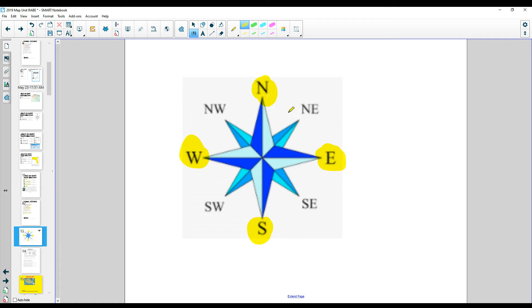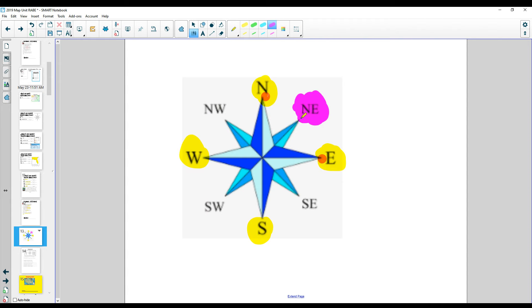So these are the intermediate directions. Notice that northeast is between north and east, but north is said first, just like northwest. The north is first, okay?